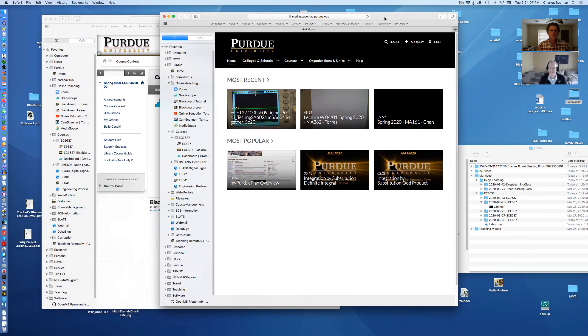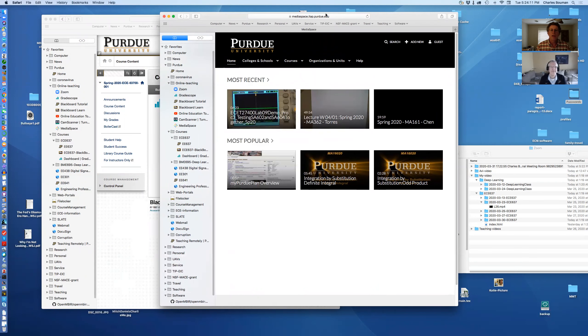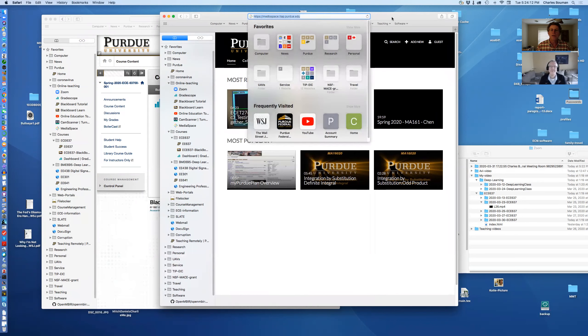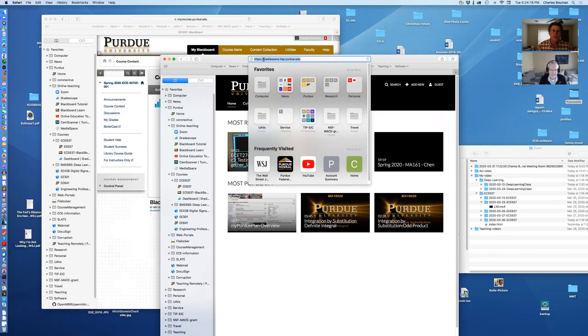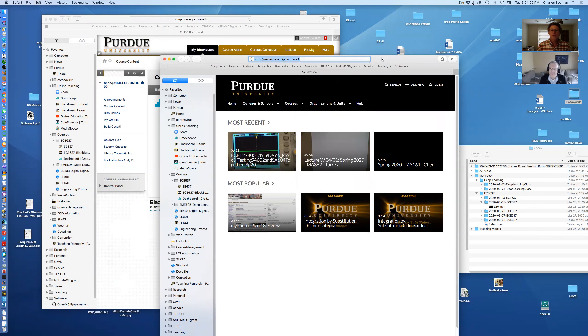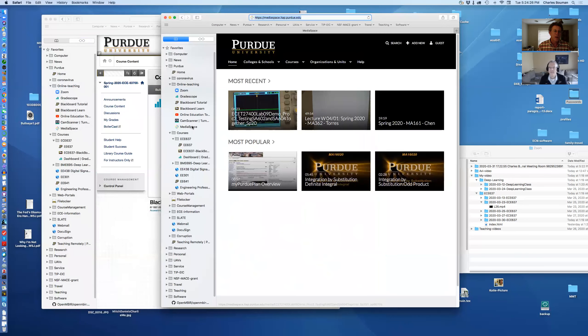So there's a solution which is called Media Space. Media Space. You see it up here. We went to this thing. Media Space HTTPS colon slash slash mediaspace dot itap dot Purdue. Of course, you can just Google Media Space itap Purdue and it'll come up.